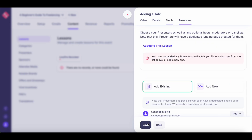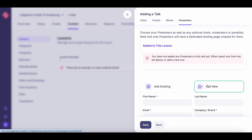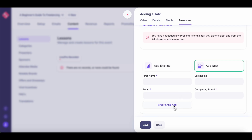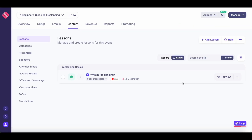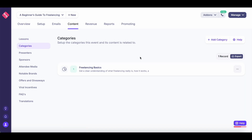Once you've done that, hit Next and you can add your presenters — either add existing presenters or add new ones. If this is the first time you're using Hey Summit, you'll probably need to enter all the presenter details and hit Create and Add. In this case, I already have an existing presenter so I'll just add myself. Once you've saved the lesson, you can find it listed. You can add multiple lessons and multiple categories, and all of them will be shown in the module section of your landing page.